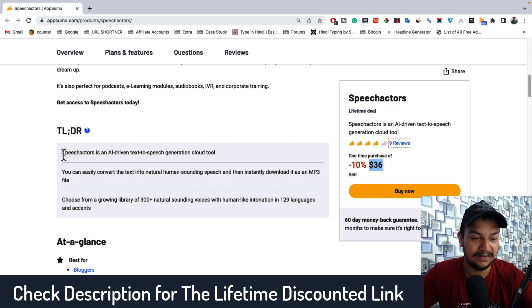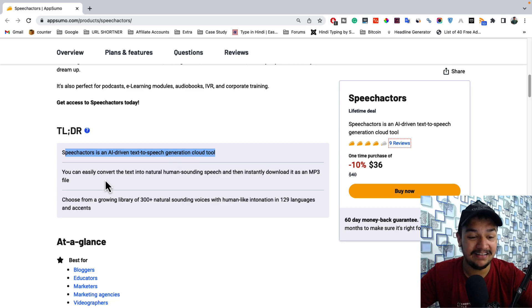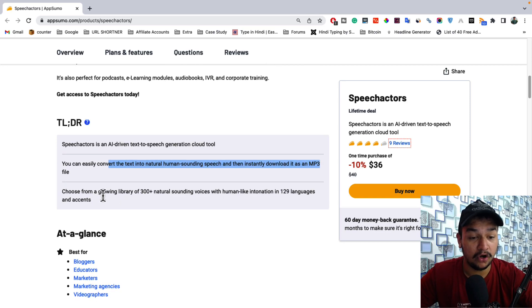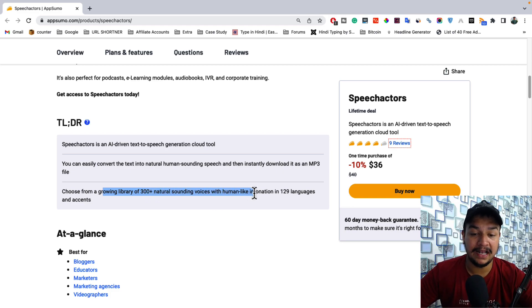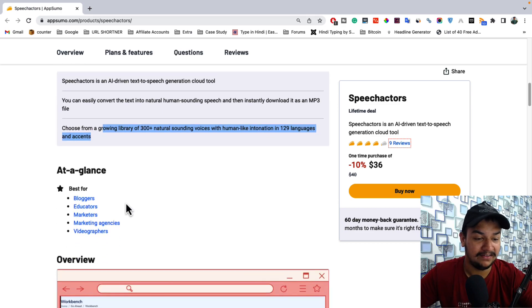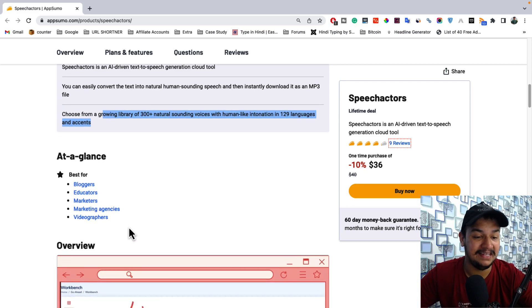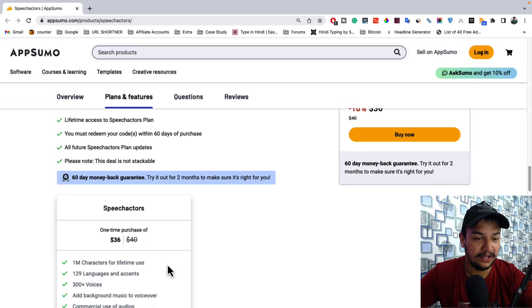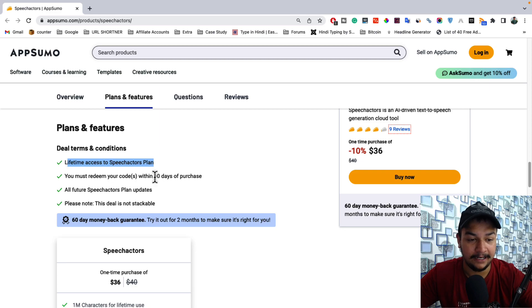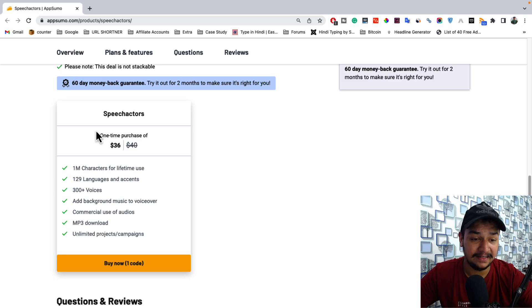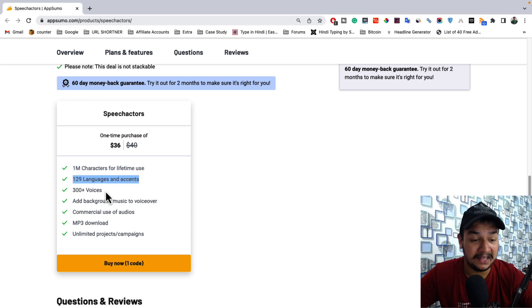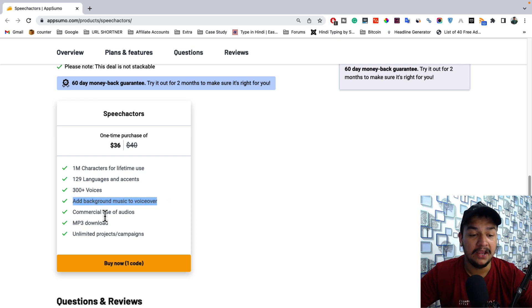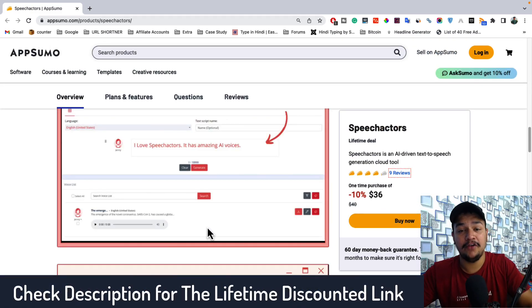Speech Actor is an AI-driven text-to-speech cloud tool. You can convert text into natural human-sounding speech and download it as an MP3 instantly. It's best for bloggers, educators, YouTubers, marketers, marketing agencies, and videographers. The lifetime plan includes access to all future updates, 129 languages, 300-plus voices, background music, commercial audio rights, MP3 download, and unlimited projects and campaigns — all for a one-time $36 payment.